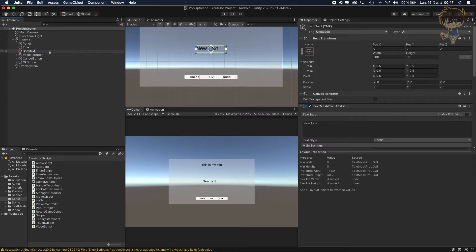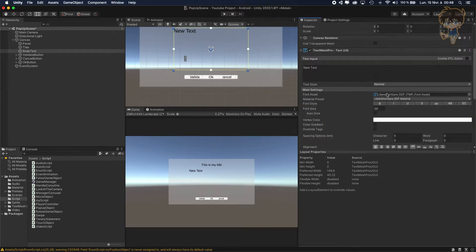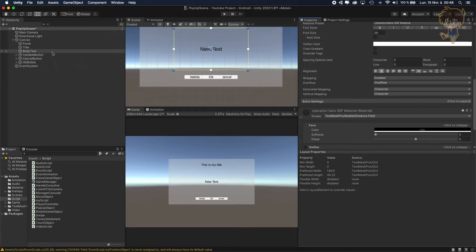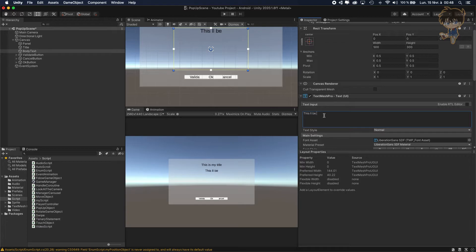The last thing we need is another UI TextMeshPro, renamed as body text. Same as the title: set width to 500 and height to 300, center everything, and set the placeholder text to 'This will be my main text'.